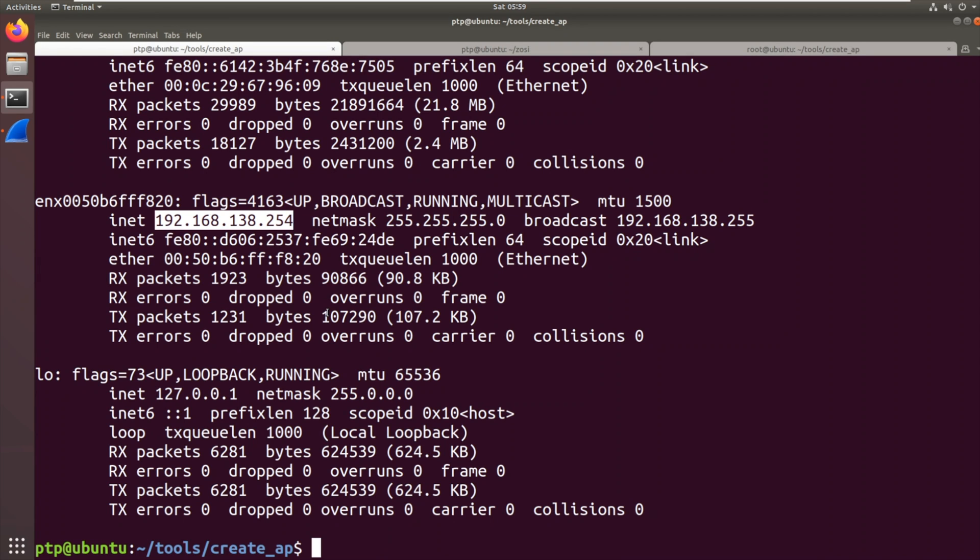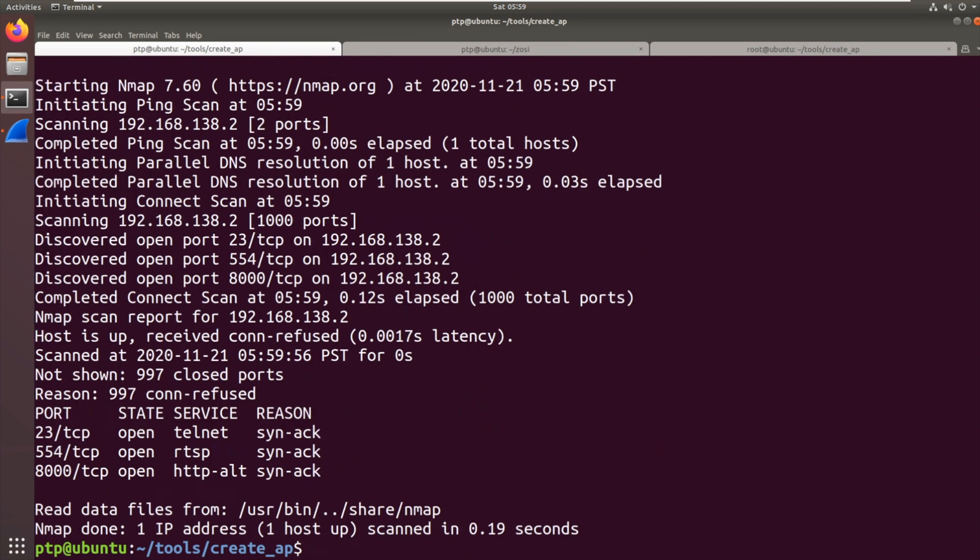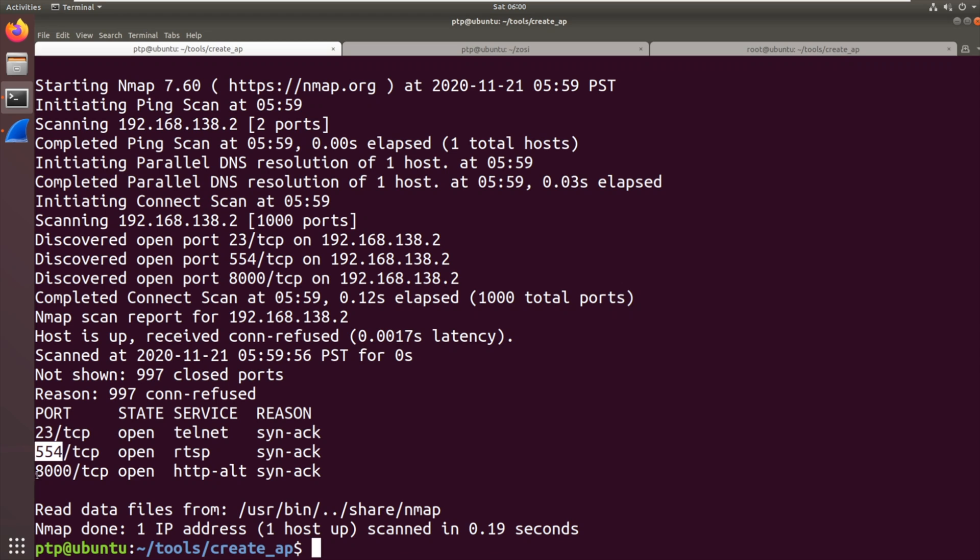So now what we should be able to do is port scan the camera 192.168.138.2. And let's see what it comes back with. Wow, that's quick. That's exactly what we're expecting. 23 telnet running on that interface. 554 RTSP, real-time streaming protocol for the video. And 8000, which could be some kind of web interface.